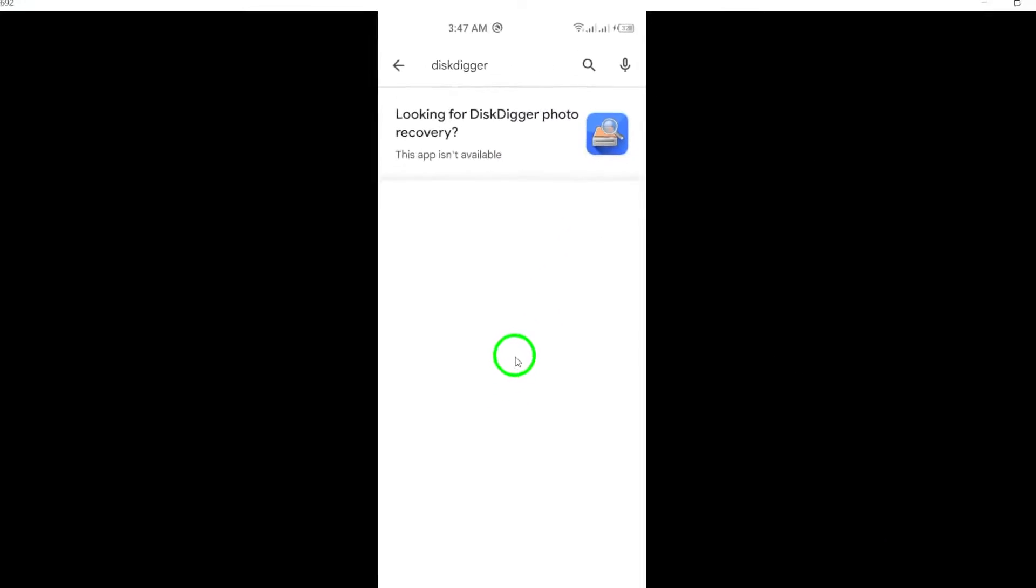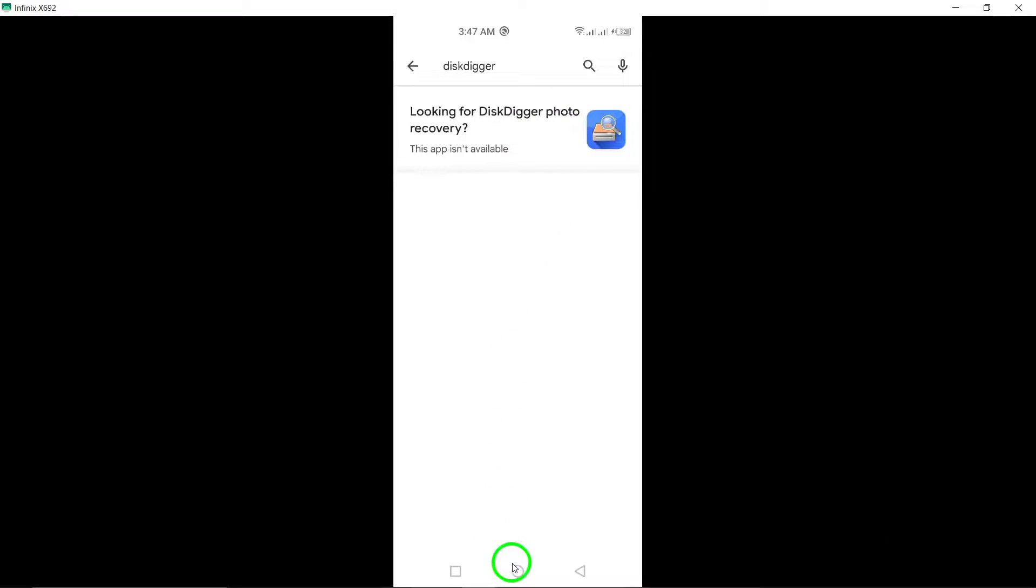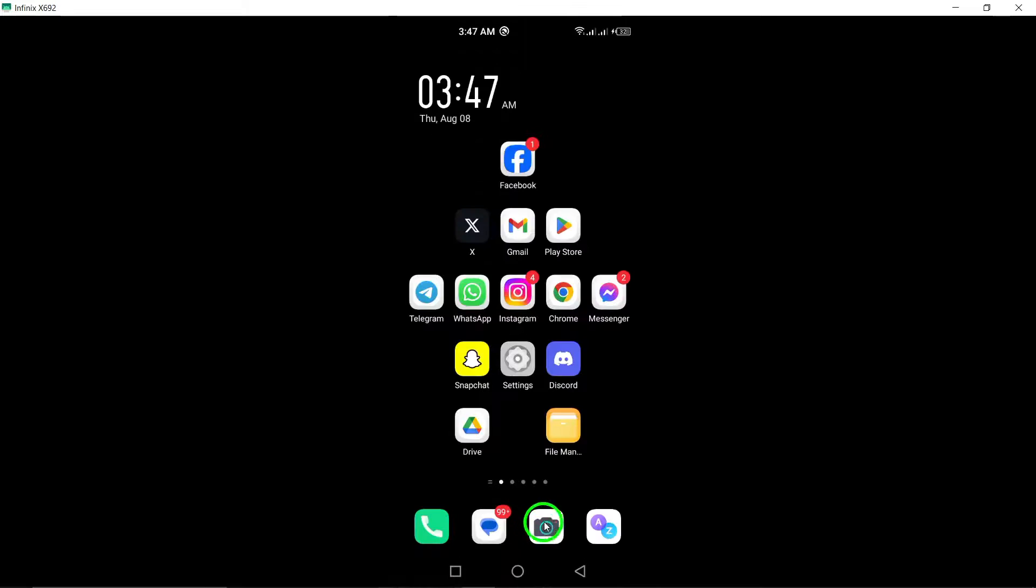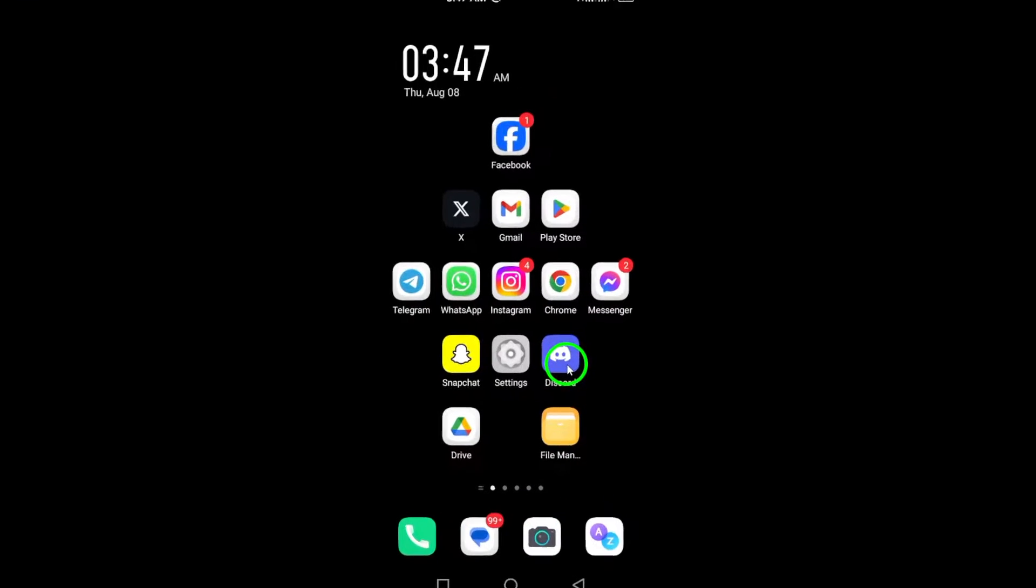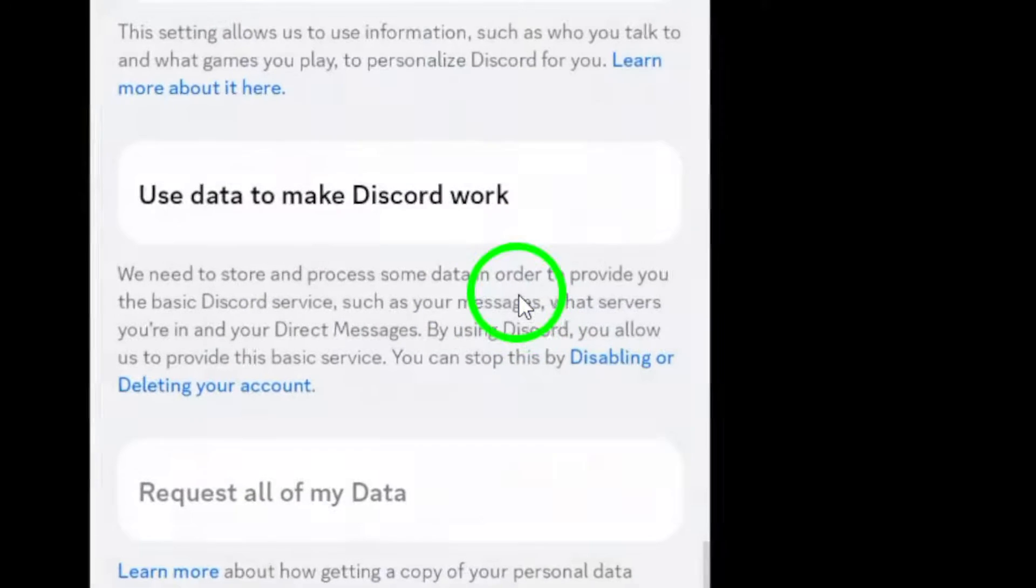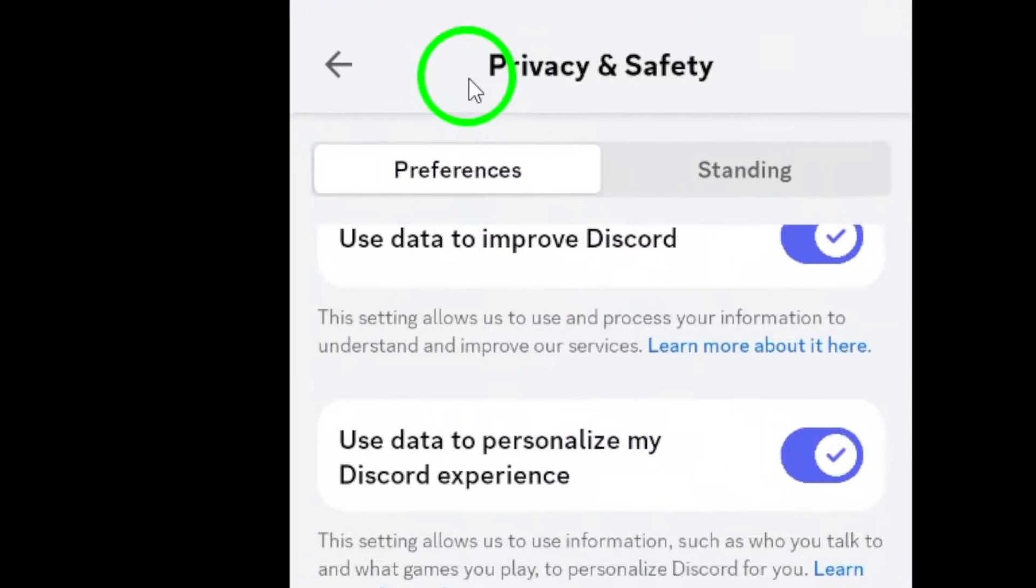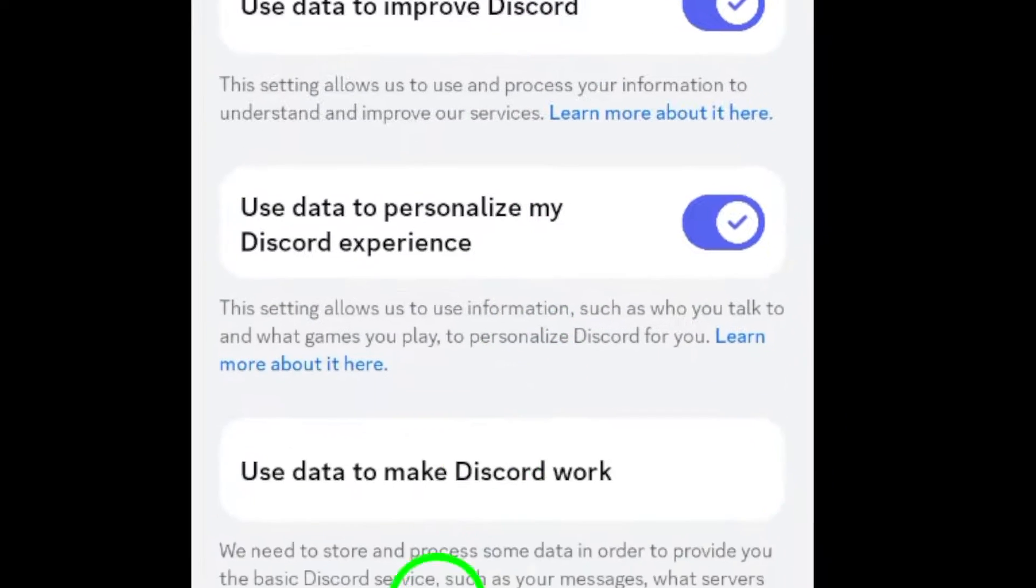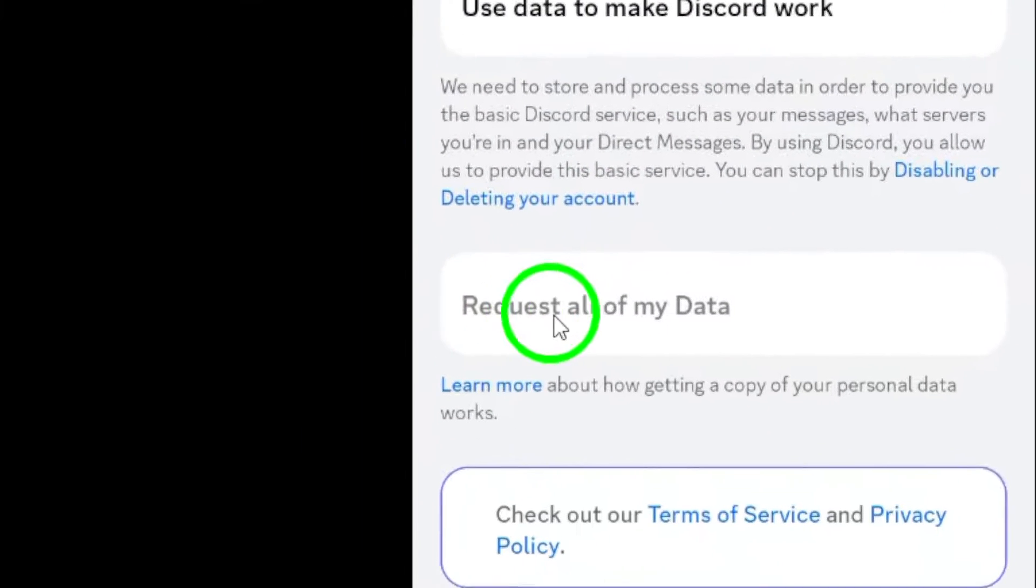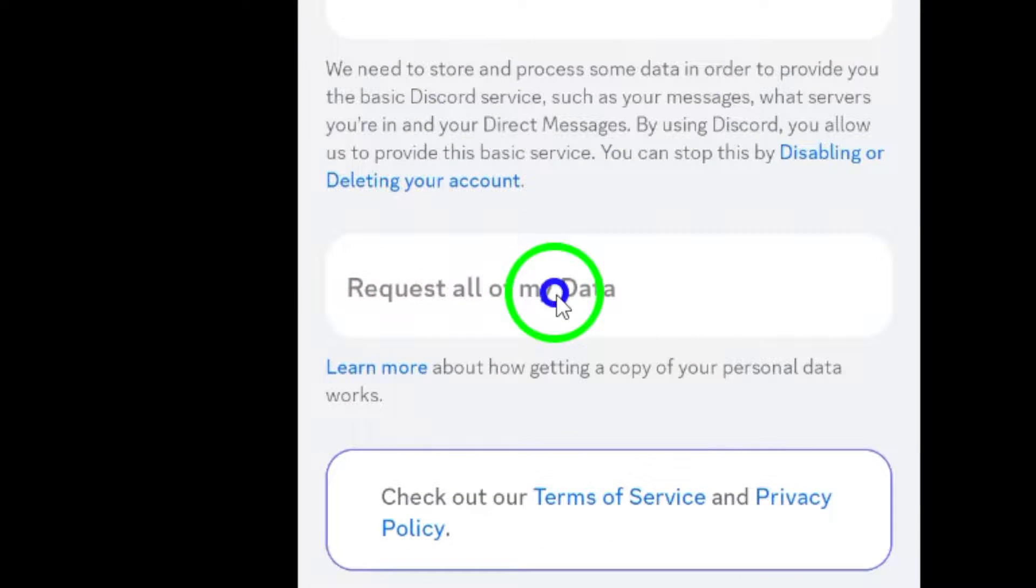Another option is to request data from Discord directly. Go to User Settings, then Privacy and Safety, and click on Request all of my data. It may take up to 30 days, but you'll receive a link to download your data package.